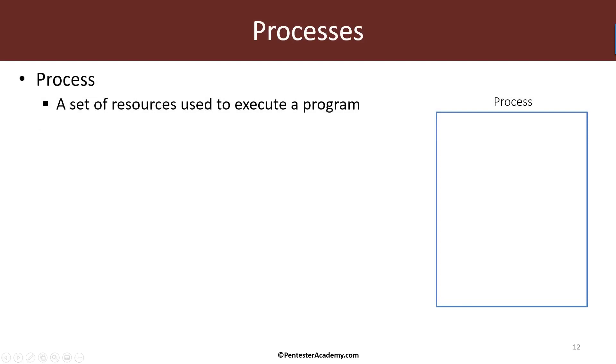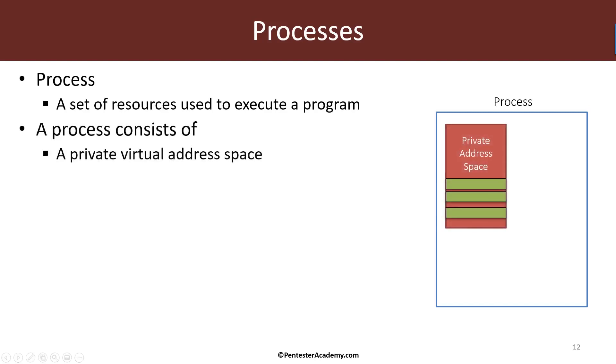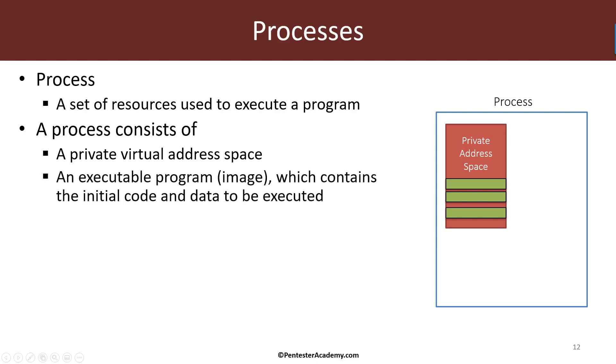So let's start with processes. A process is a management object that encapsulates a set of resources that are used to execute a program. So a process manages something like a virtual address space, and every process sees a flat virtual address space of some size which we'll discuss a bit later. This is where memories are located, DLLs are loaded and so on. We have something called an executable image which holds the initial code and data the process needs to execute.